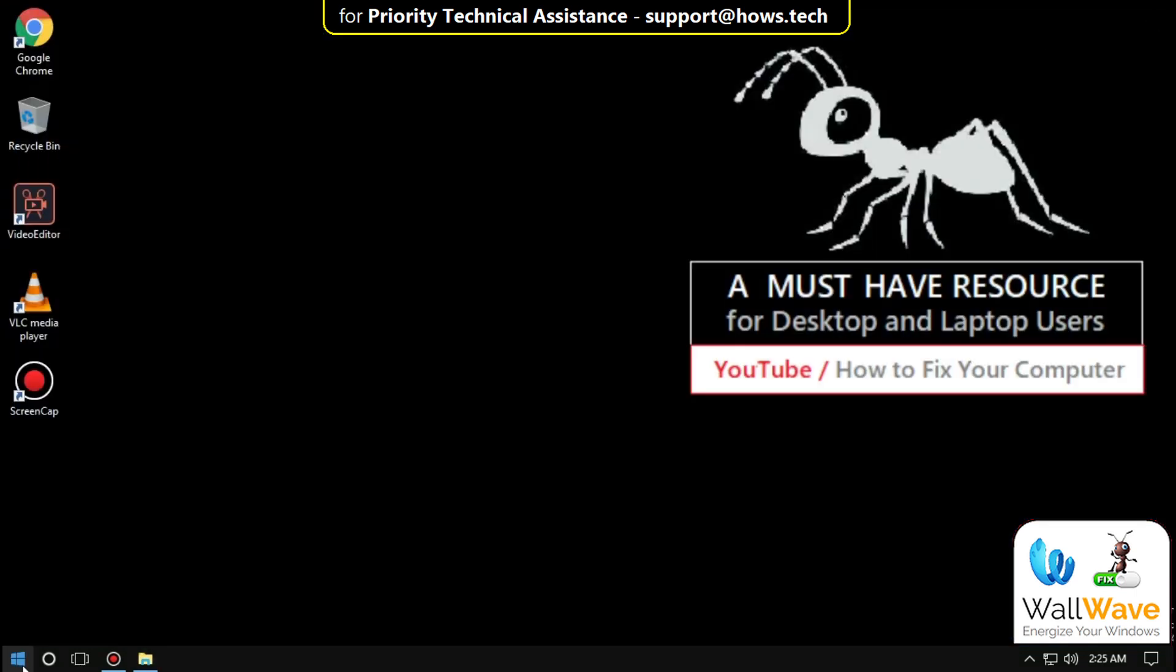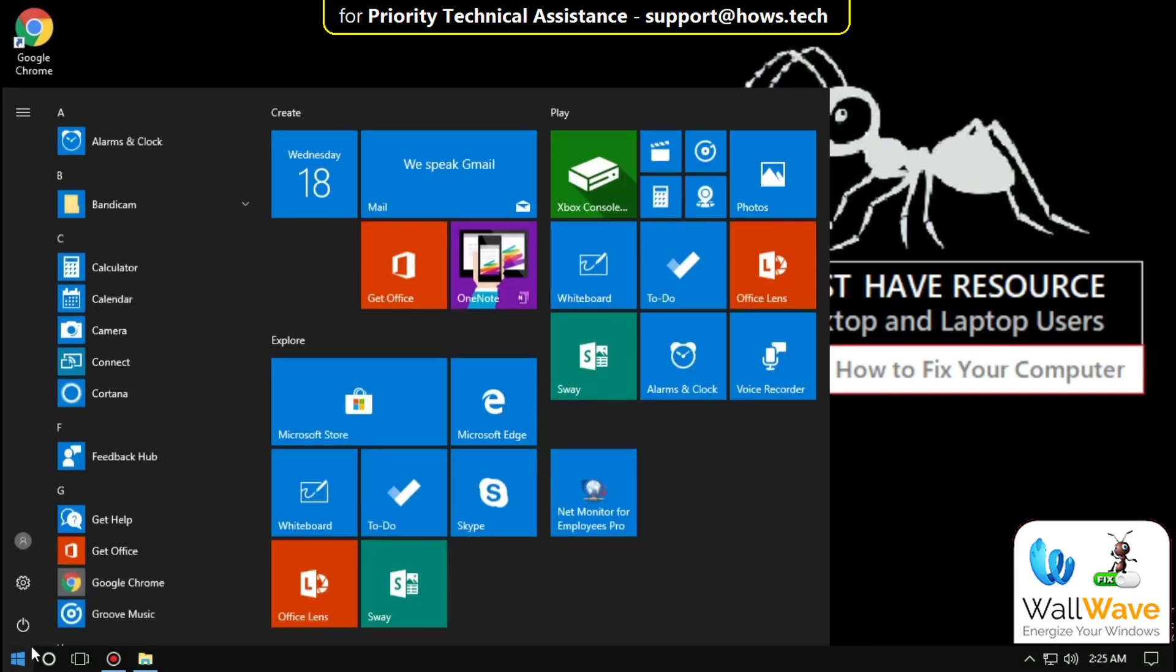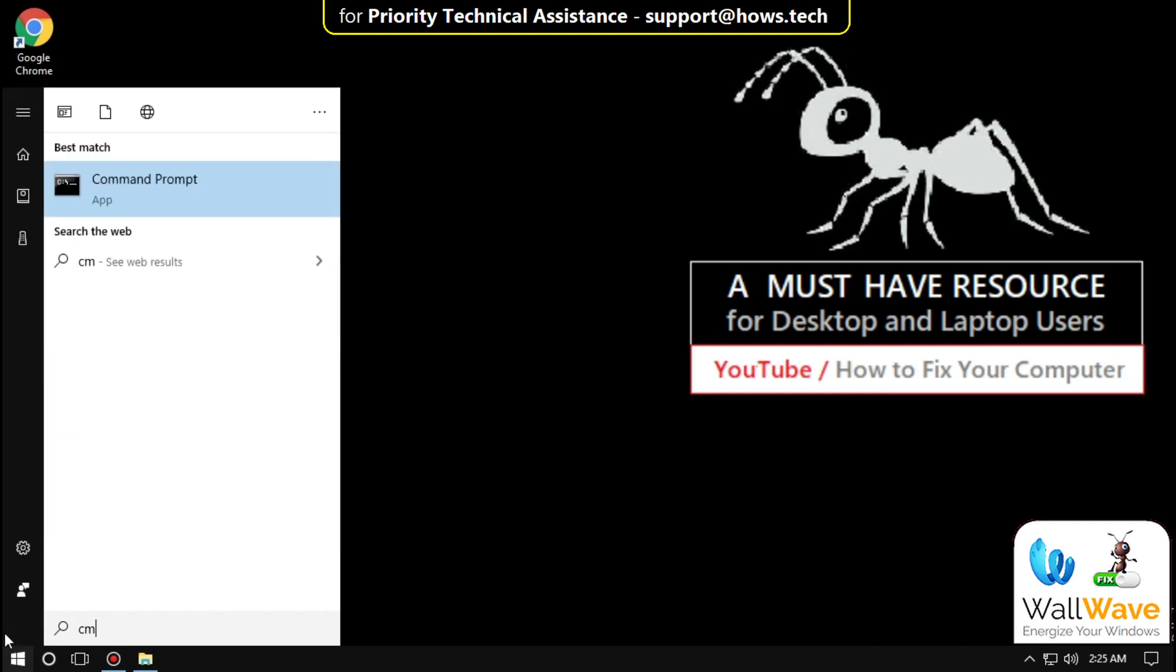Close it. For the next step, go to Start and type 'cmd', right-click on it and click 'Run as administrator'.